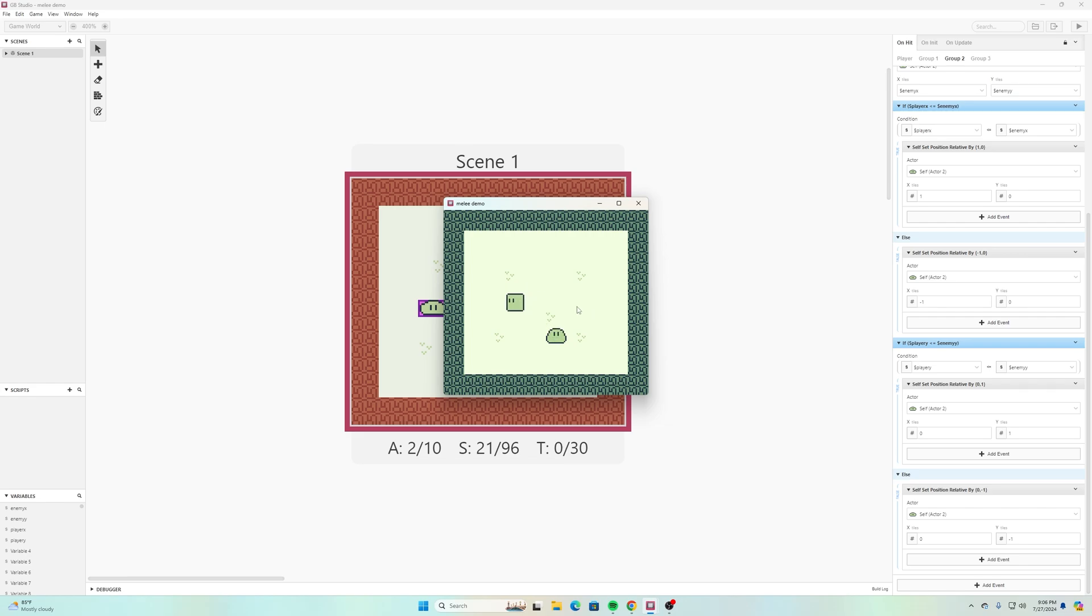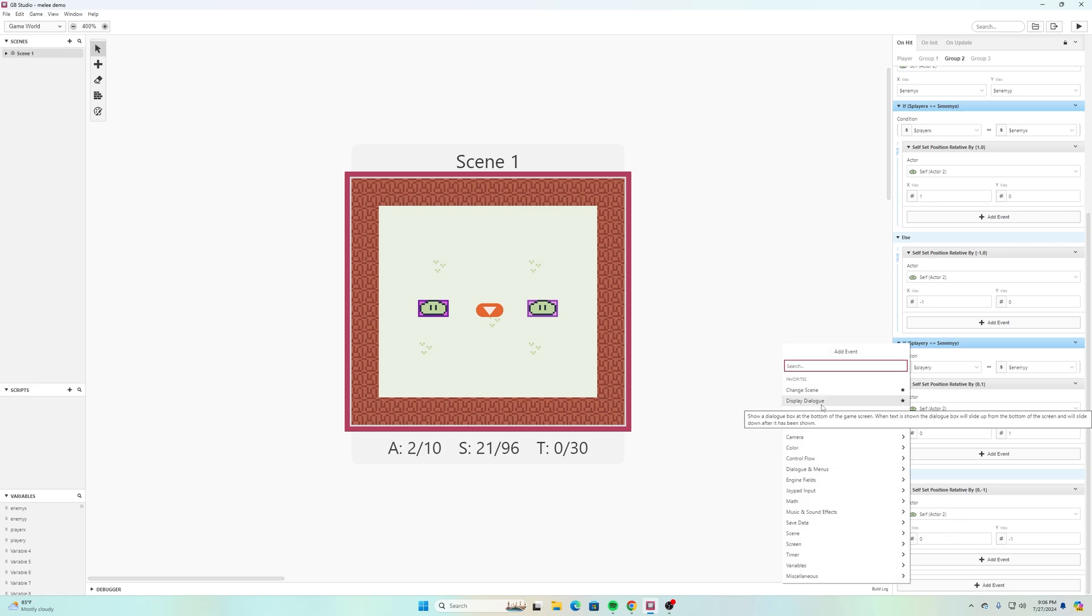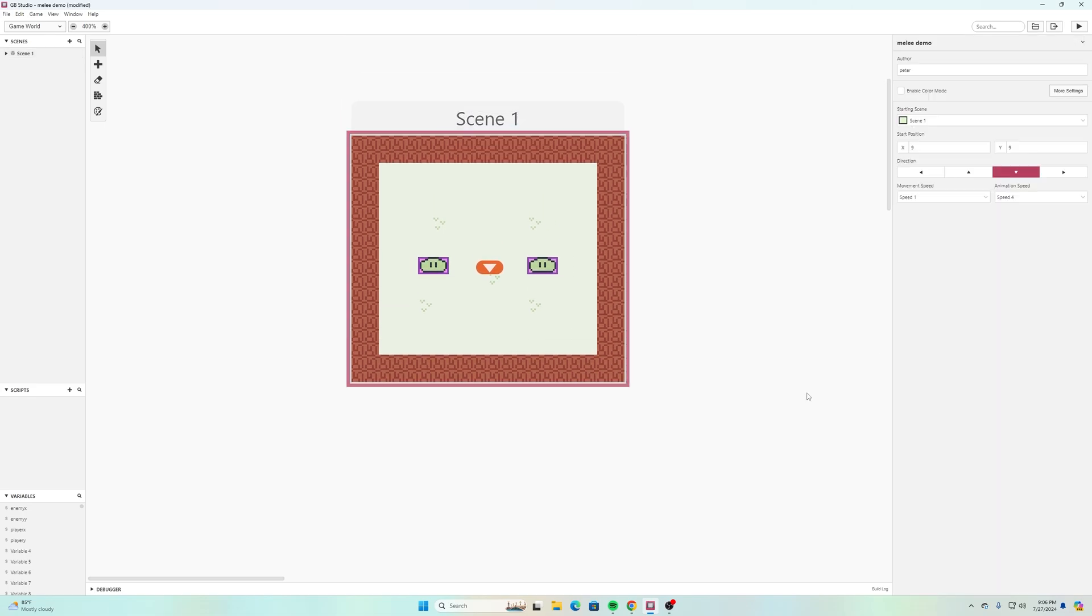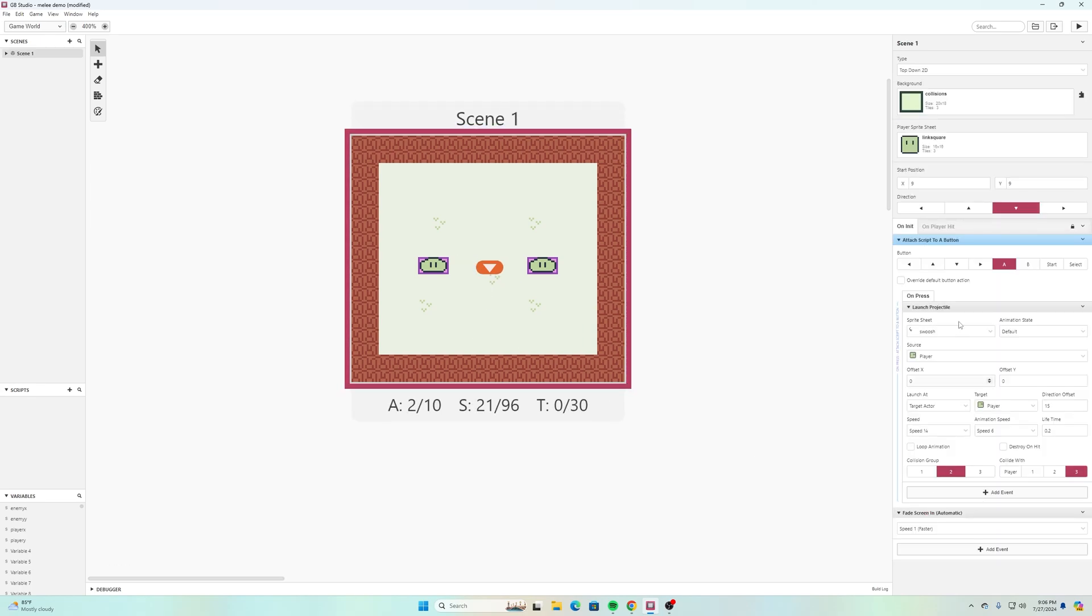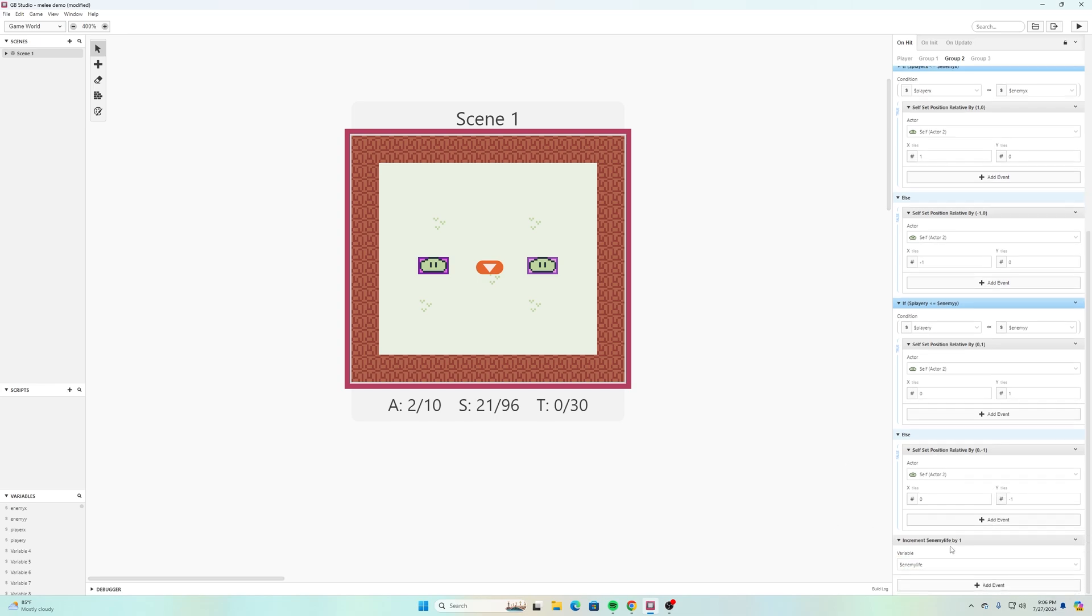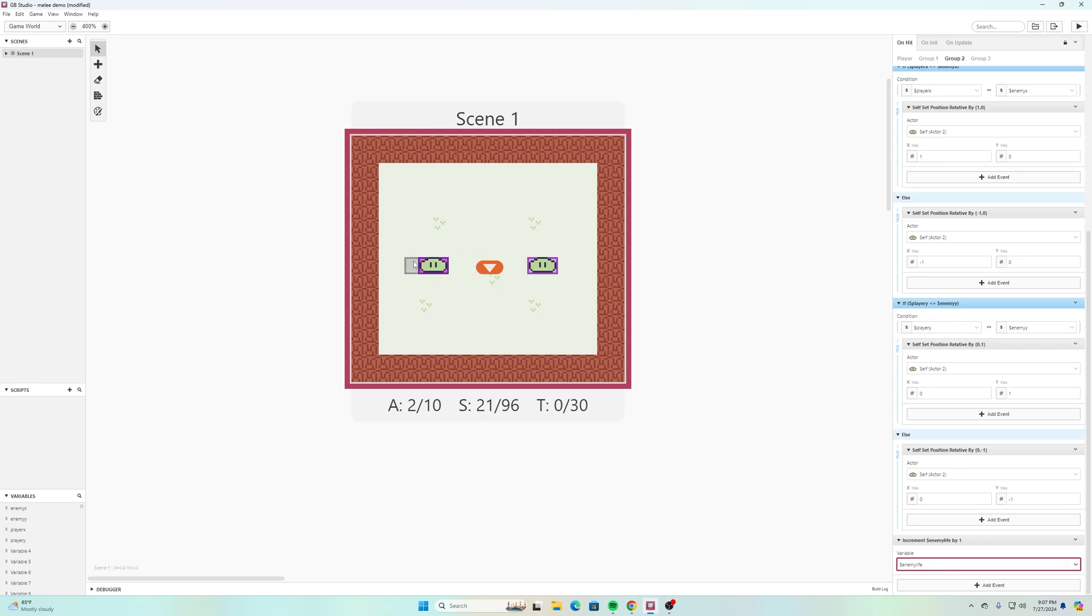The next question I'm sure that I would be asked would be how could we set this up to where after a certain amount of times that enemy then disappears. We can do that easily also right here. So I'll go to this and I'll add an event down at the very very bottom and we will select variable increment by one. For this we can use a local variable, so if we use local zero and then we rename it to like enemy life or whatever you want to call it, then each time we hit that character it's going to add one to enemy life.